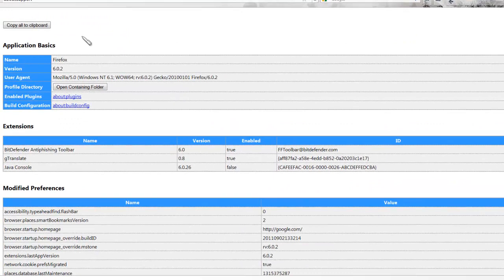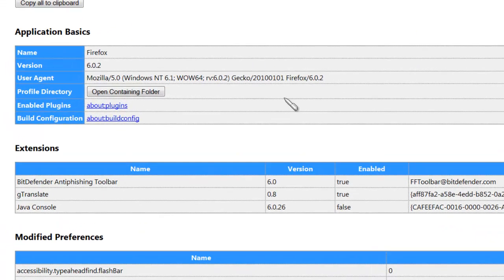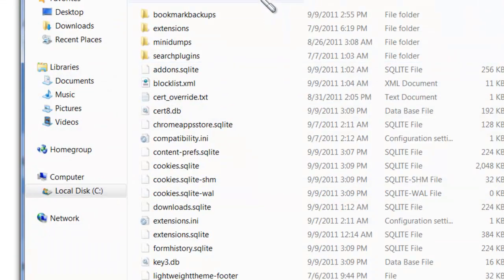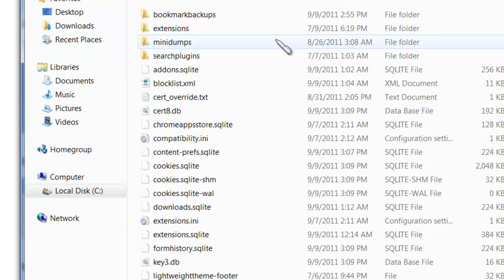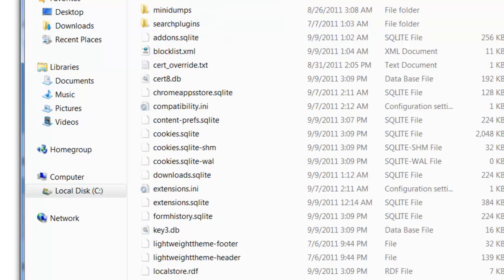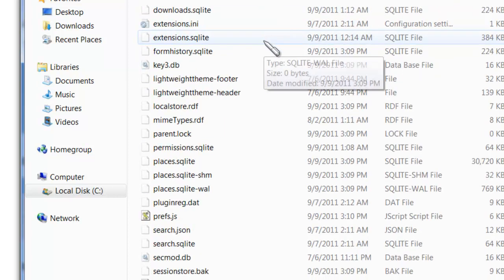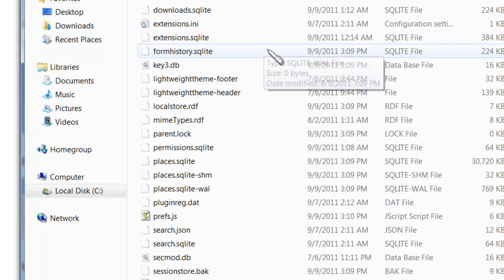Right after that, you're going to see this. Just click on Open Containing Folder. This will basically open the folder in your computer that has everything related to Firefox, including passwords.